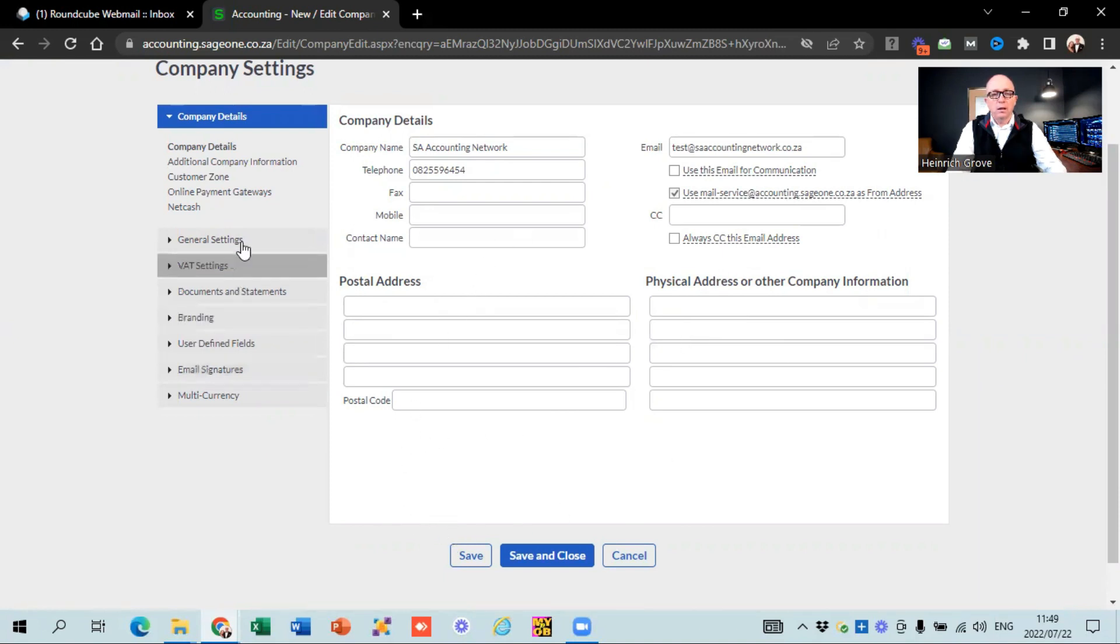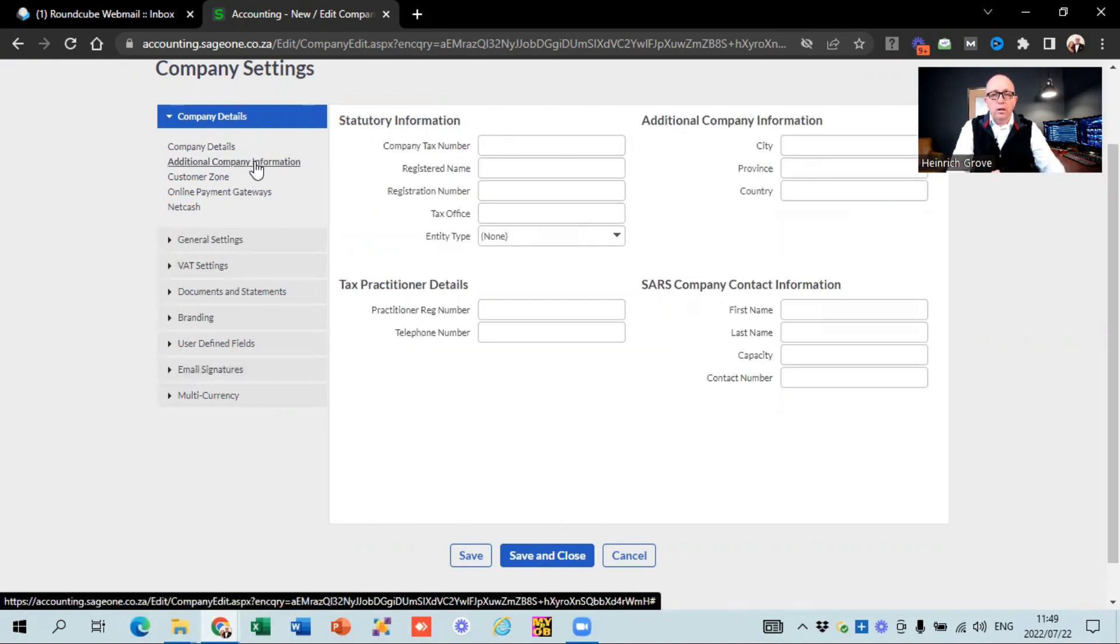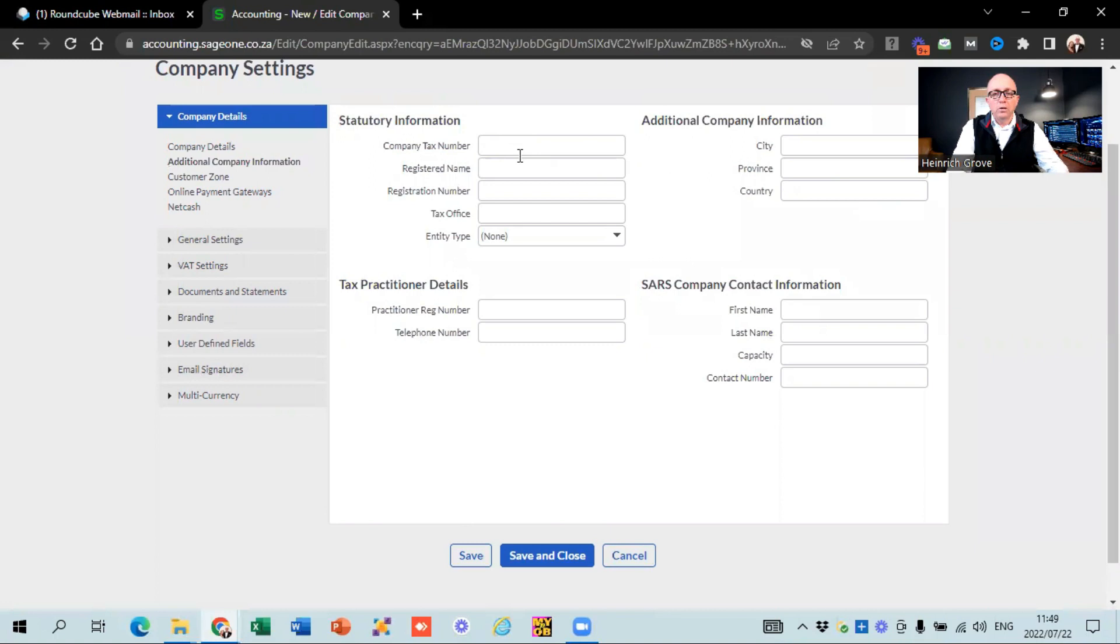Once you've completed that part, you're going to hit the save button and then you can go to the next one. So additional company information, you can see there they ask you for the statutory information, company tax number, registered name, registered number, the tax office, the city, province and country. So the information that they put in there doesn't appear on any documents. So it doesn't go out to your customers and stuff. It's more basically just for the sake of completeness so that you've got a database of your information as well.